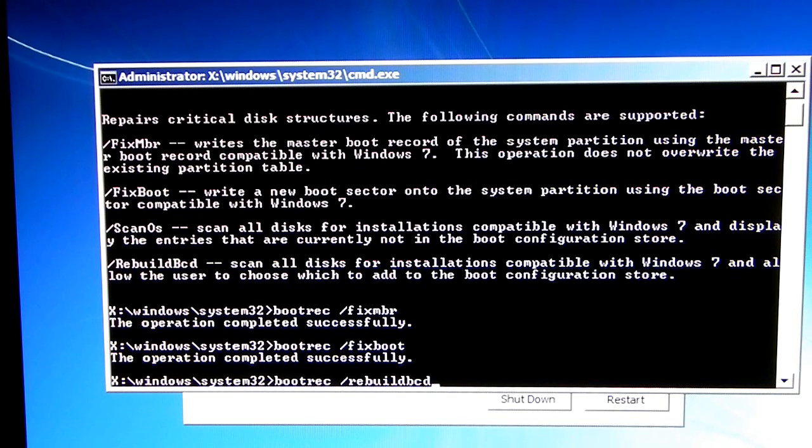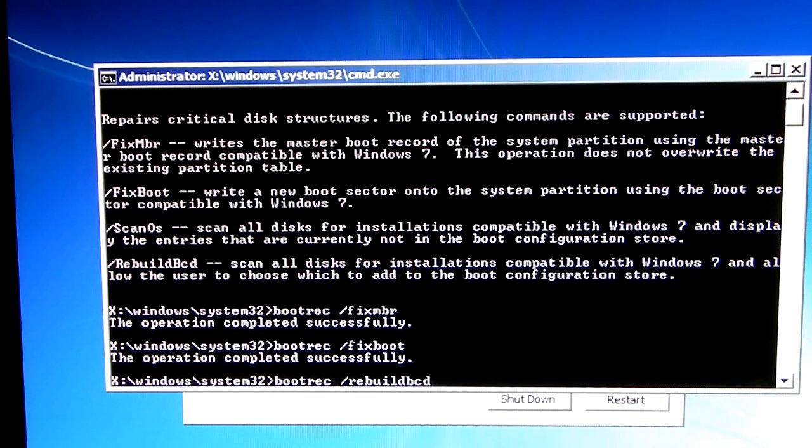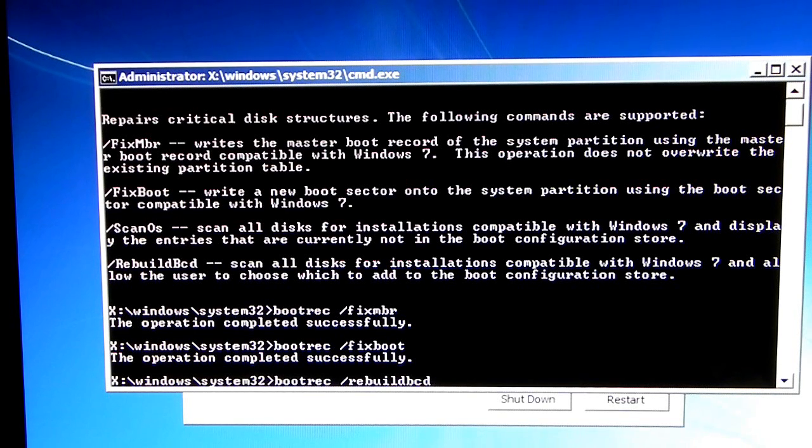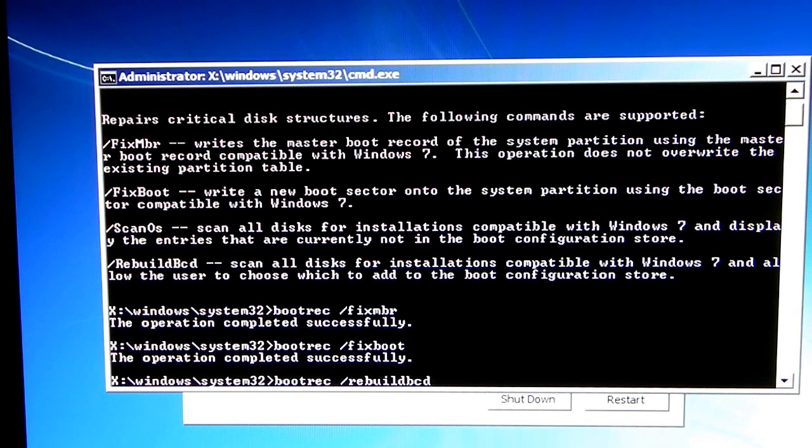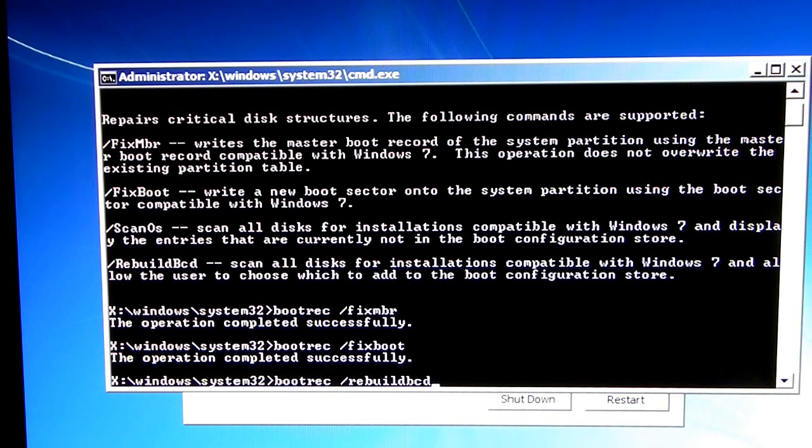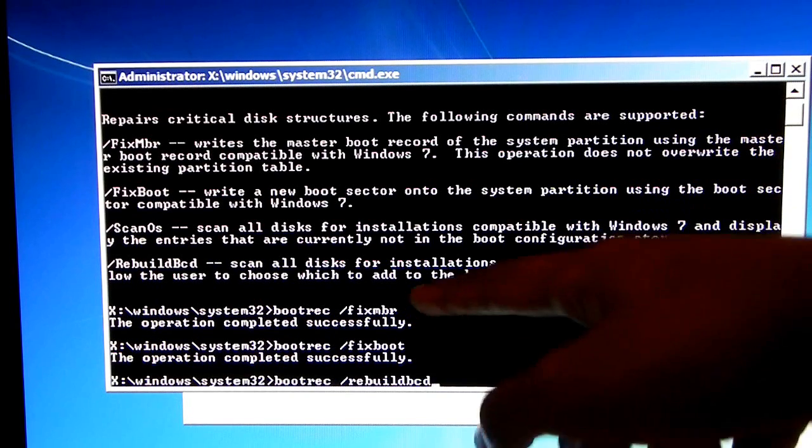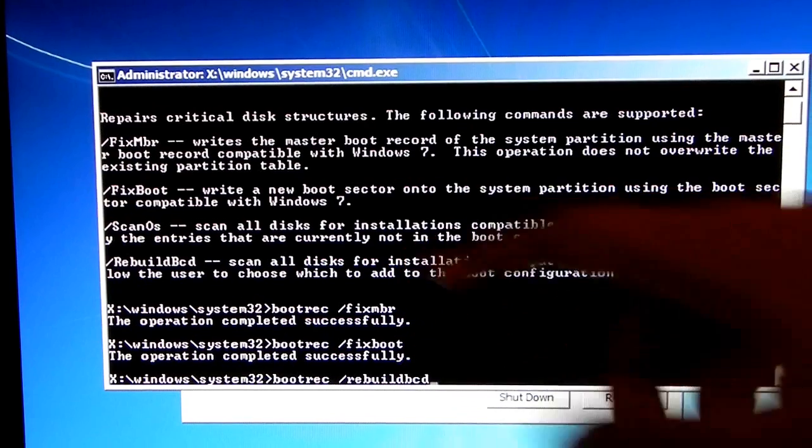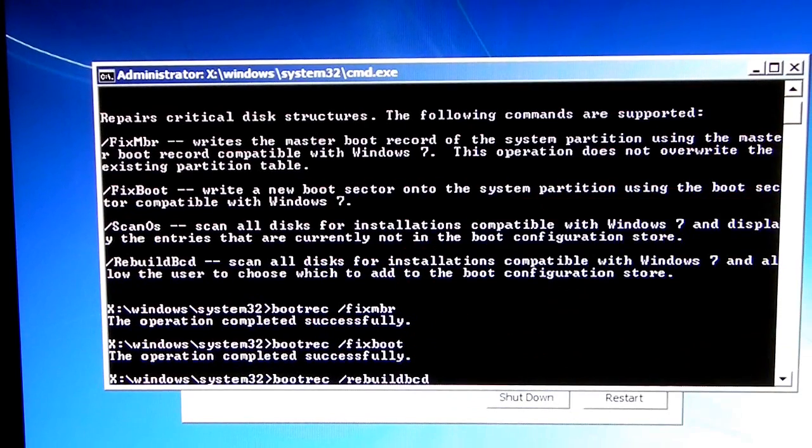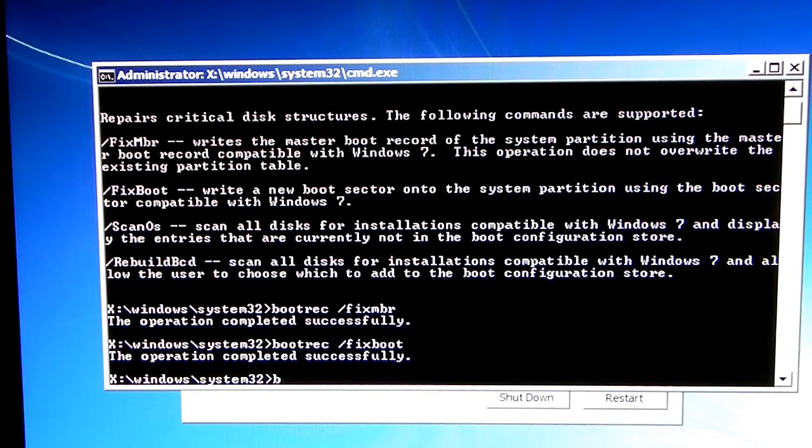This is if you're dual booting. Otherwise, fixmbr and fixboot should be fine. But, if you have dual booted with Windows XP or any other operating system, then I suggest you type in this option as well. Otherwise, if you're just trying to recover the bootloader, or if you want to boot into Windows 7 again, then the first two options, which I just typed, is enough.